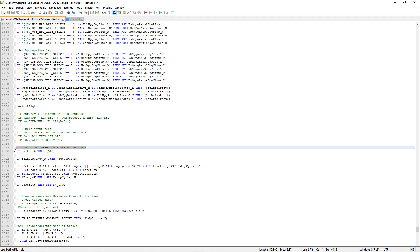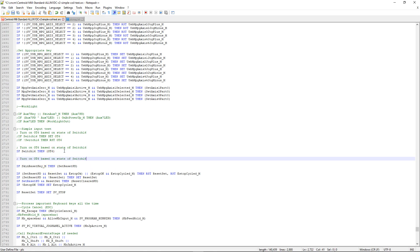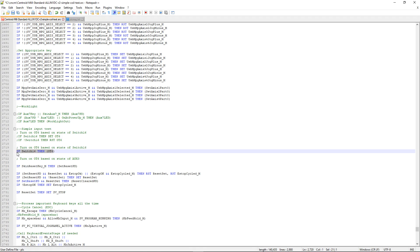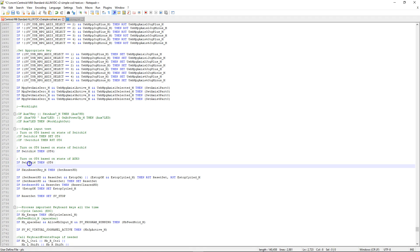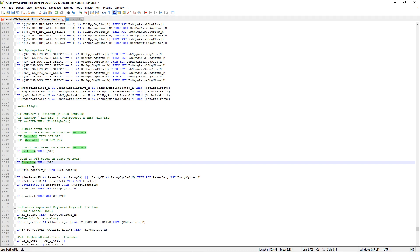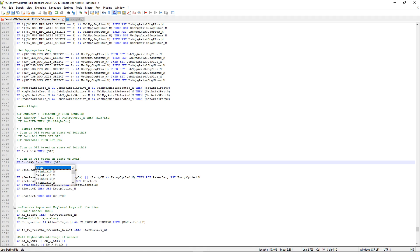We're going to turn on OT6 based on the state of AUX3. It's going to be exactly the same as before, except instead of looking at the state of the input defined as switch 16, I'm going to look at the state of the AUX3 key. Since I don't actually have a physical jog pendant, I'm also going to include the system variable associated with the AUX3 key, which is skin_aux3.